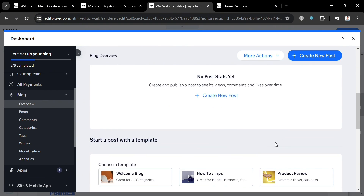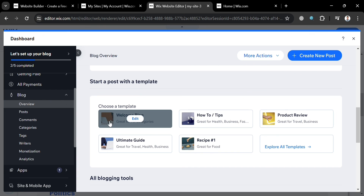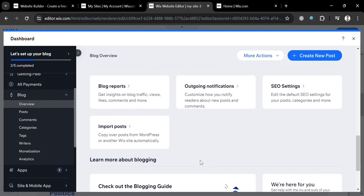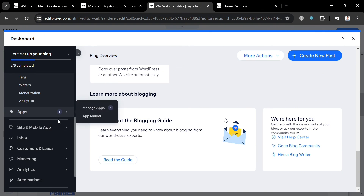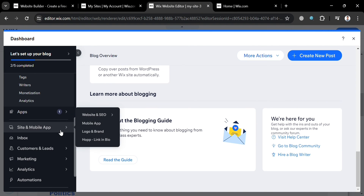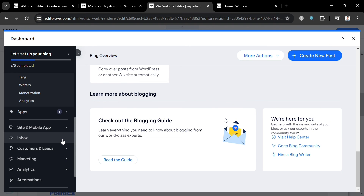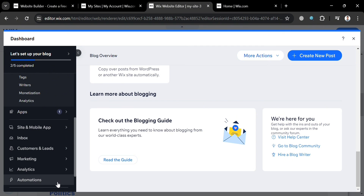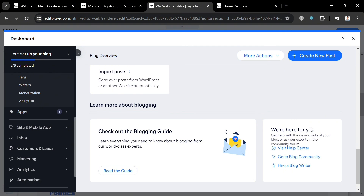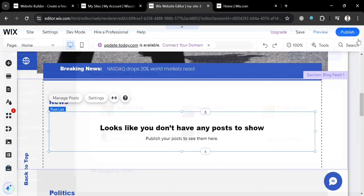This is also where you can choose a specific template, navigate blogging reports, and review other details about your blog posts. On the left side panel, you can also navigate Apps to integrate other applications for your website, and manage your Inbox, Customers and Leads, Marketing, and Automations.